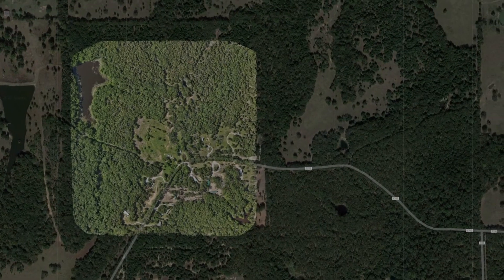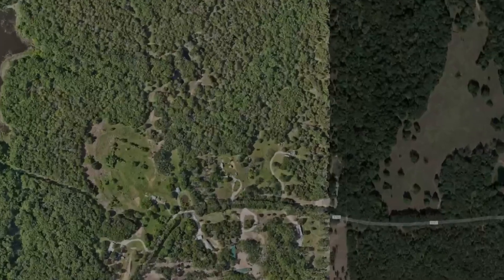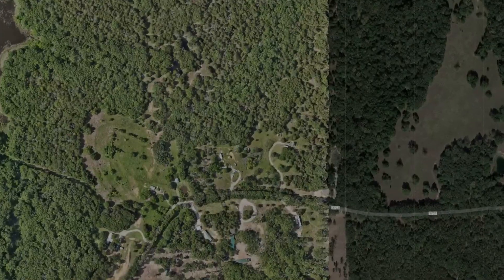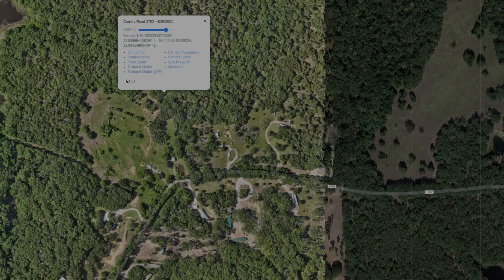Once I get the property mapped and the photos taken, I take them back and render them in the software. What I end up with is a map similar to this — it's actually a really large file size. If I click on it you can see the different things I can do. I can give you a view like this top map.